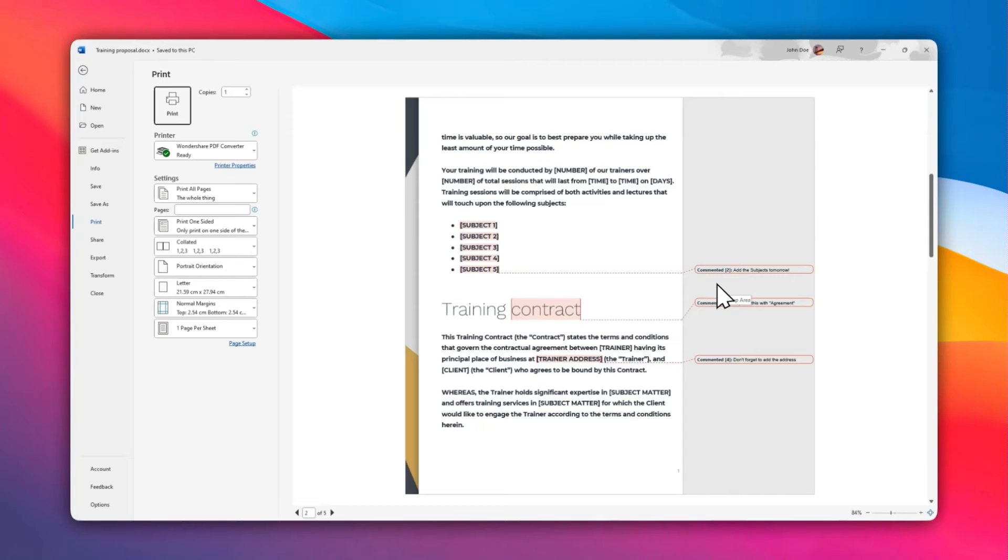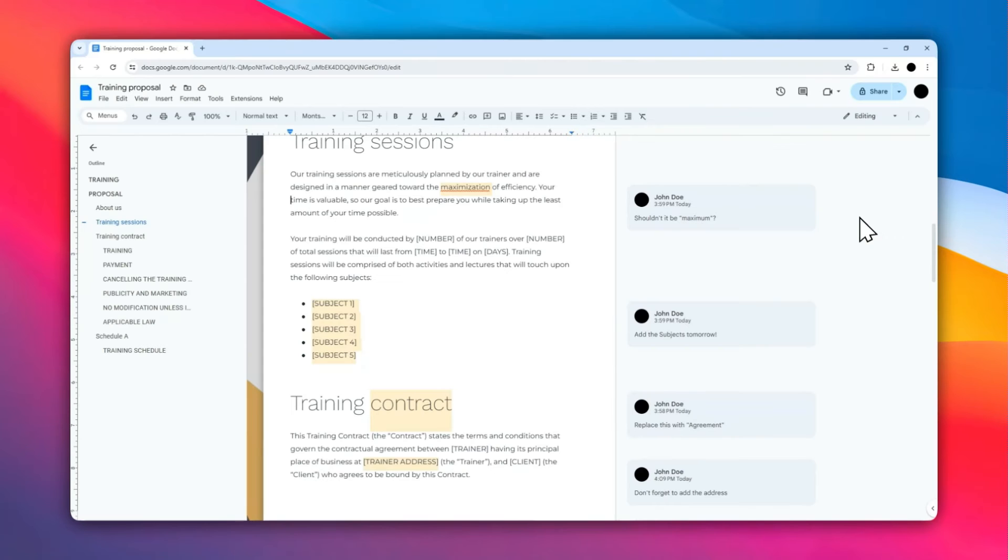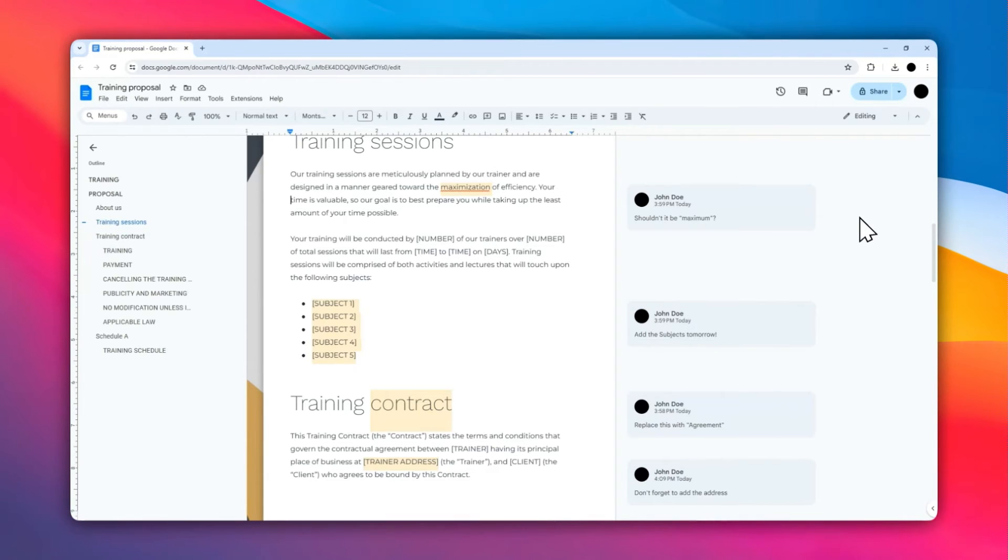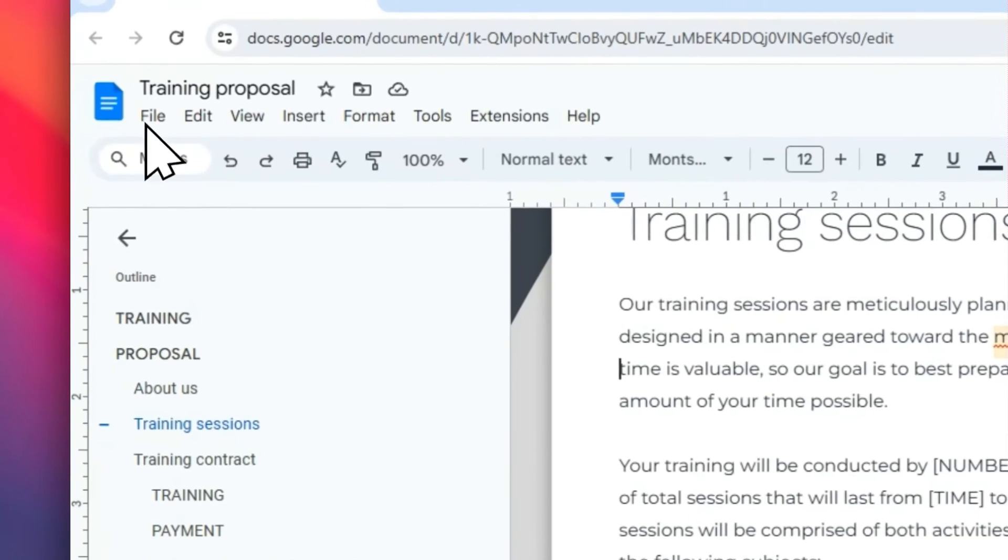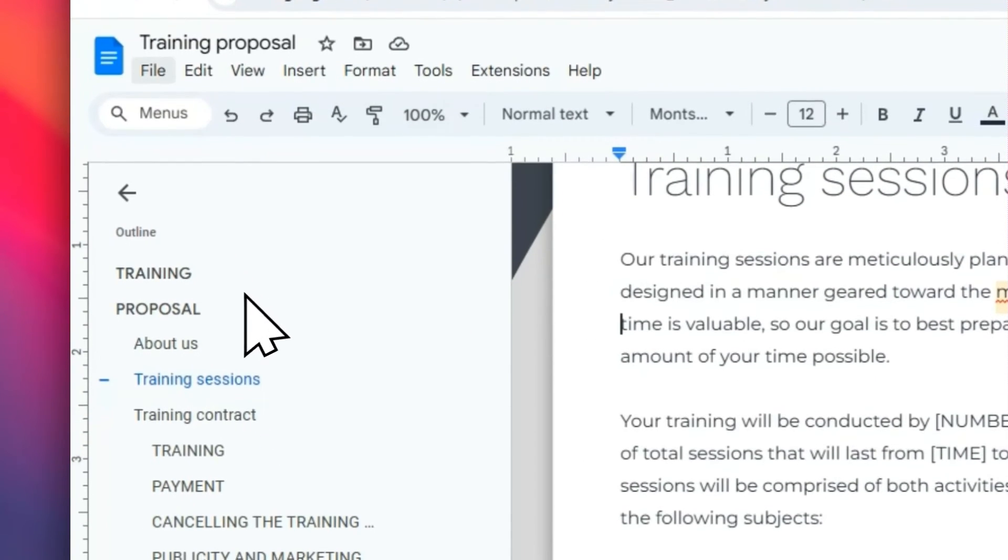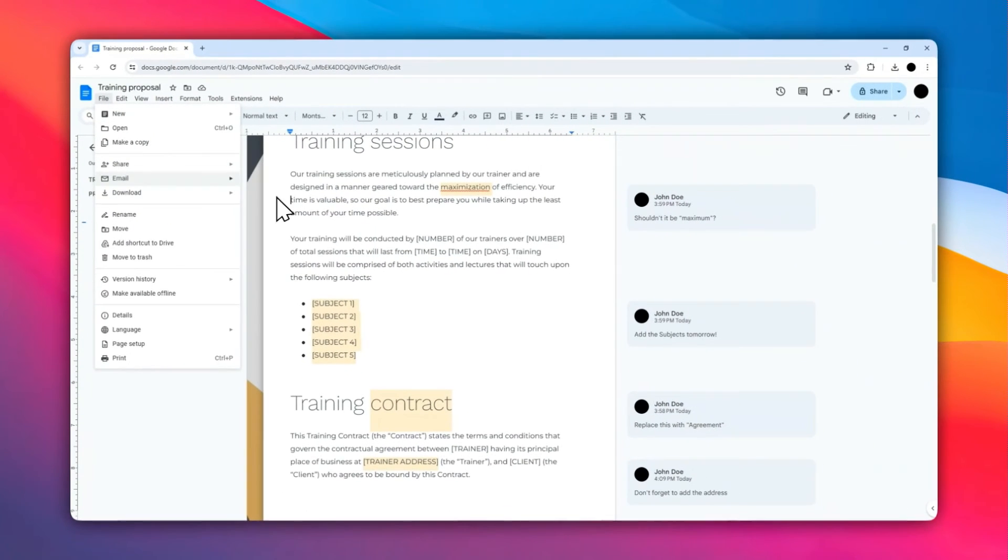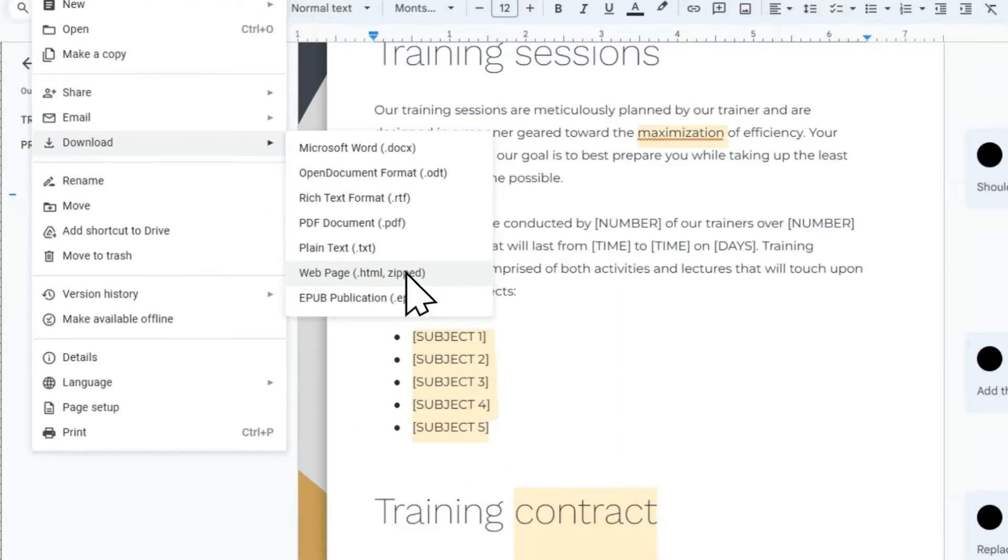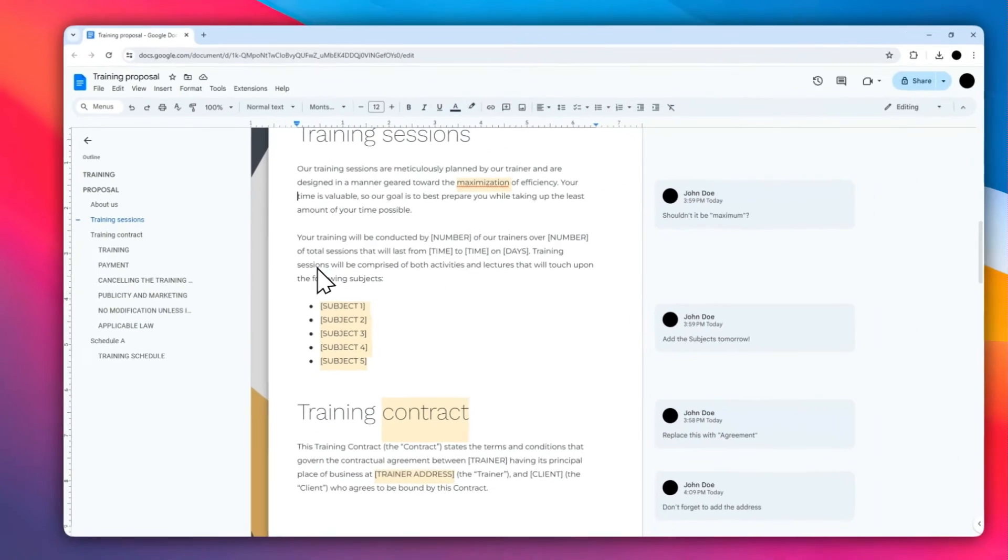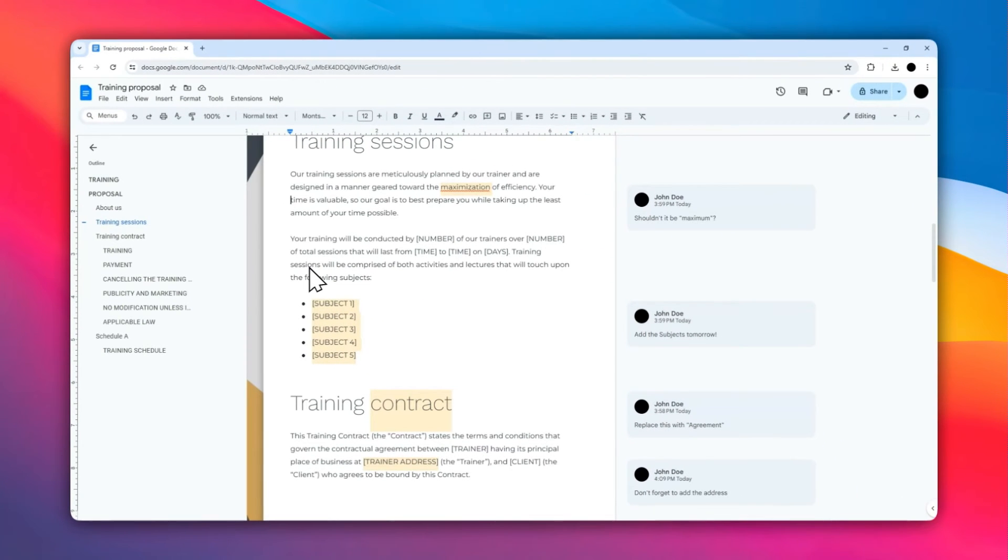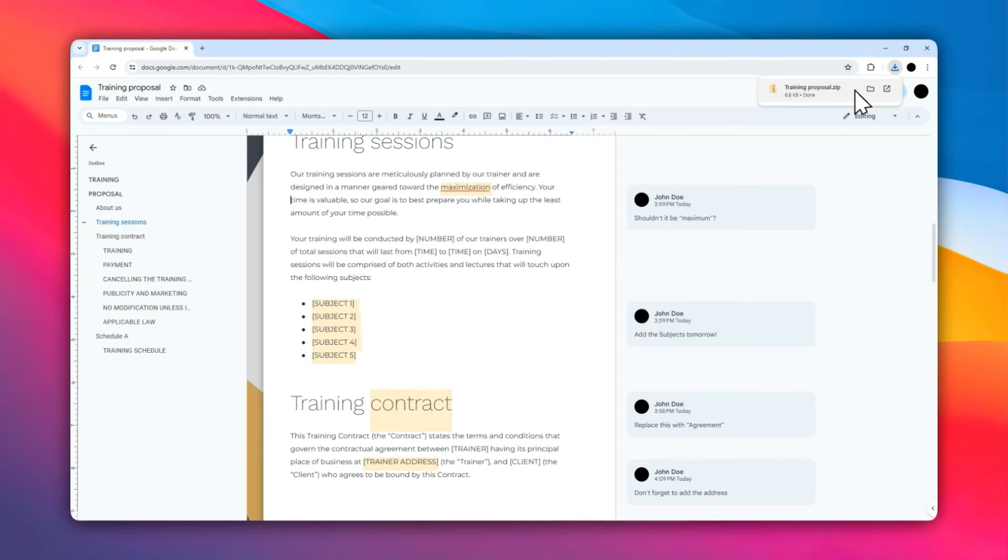The second method will basically put all the comments at the bottom of the page so it won't take too much space on your paper. For the second method, we are going to still download the document, but instead of using a regular or conventional format like .docx, we are going to be using HTML. So go ahead and click File, click Download, and select web page or HTML.